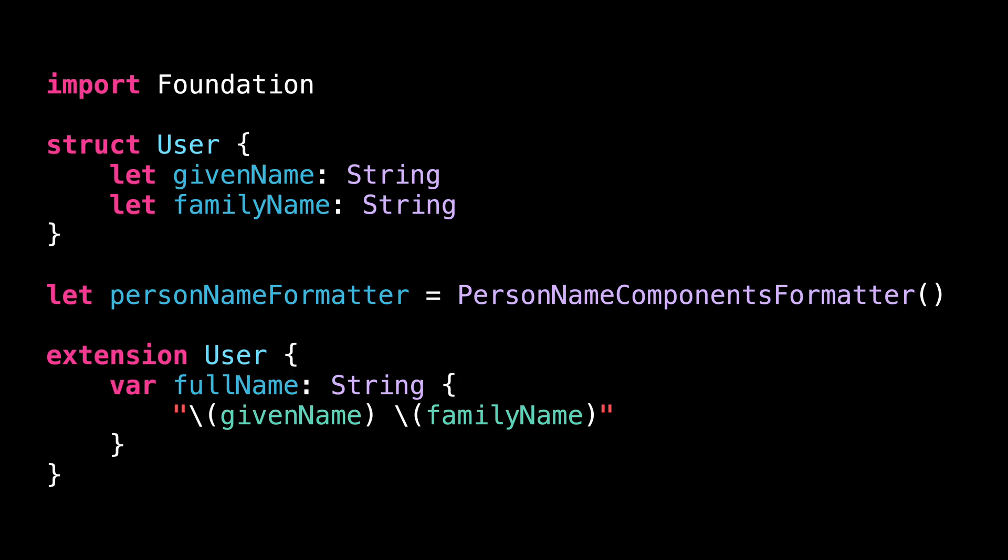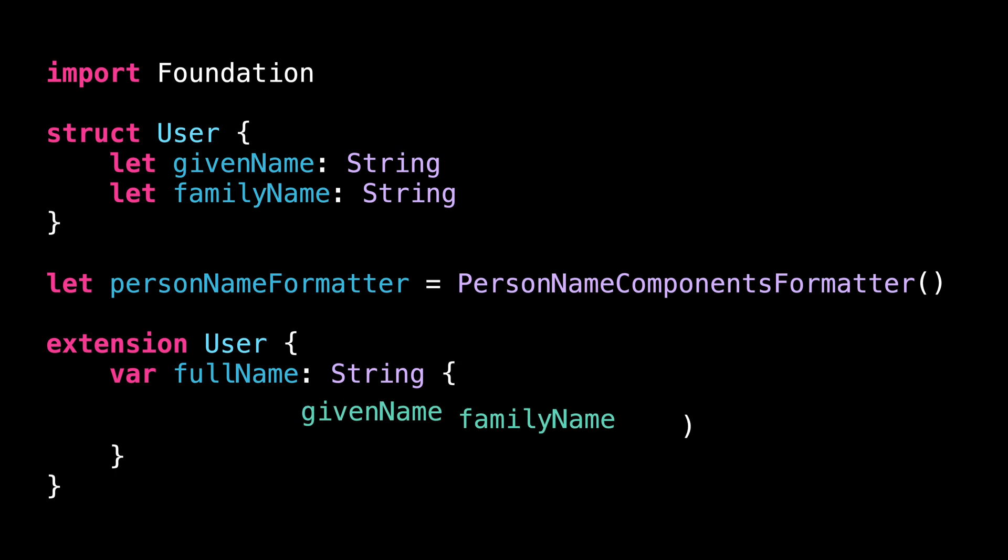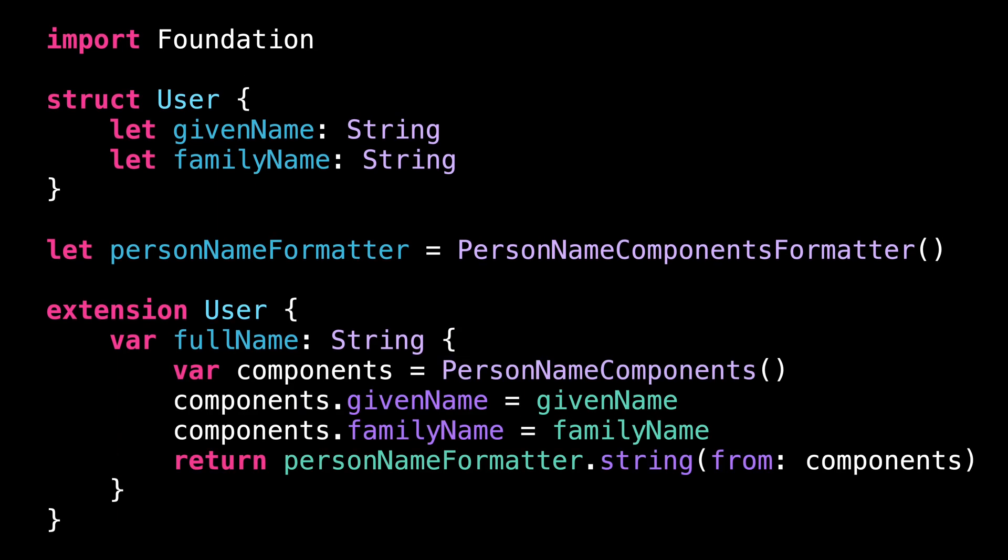So I'm going to update the implementation of the property fullName to use a PersonNameComponents formatter rather than string interpolation.